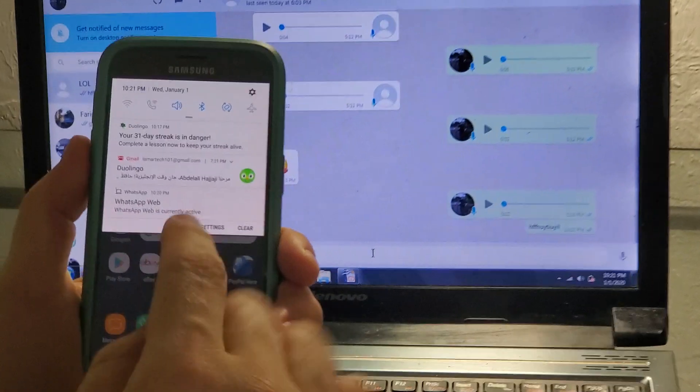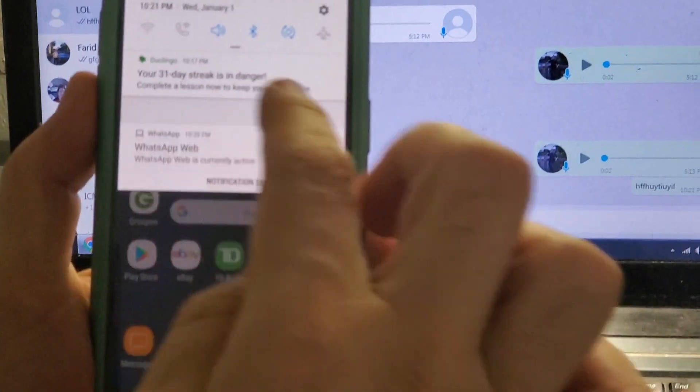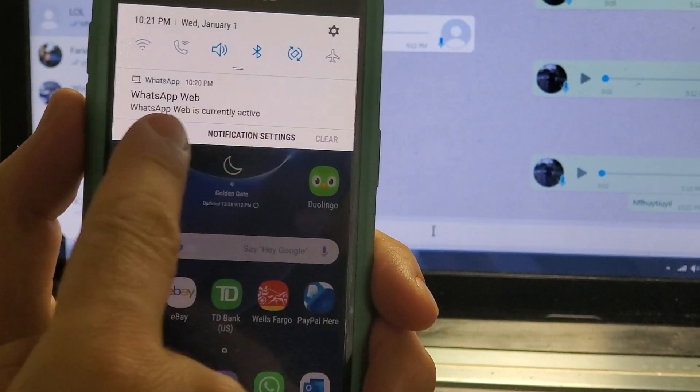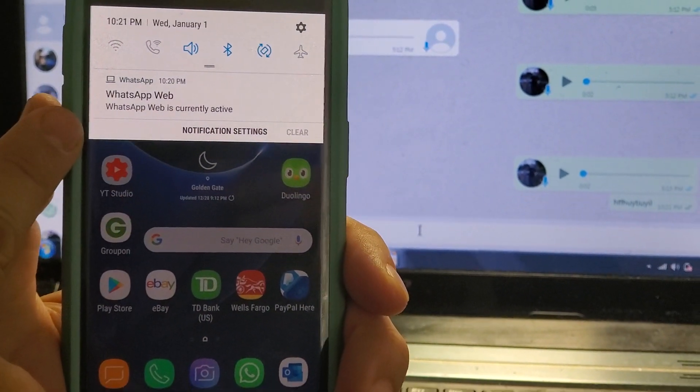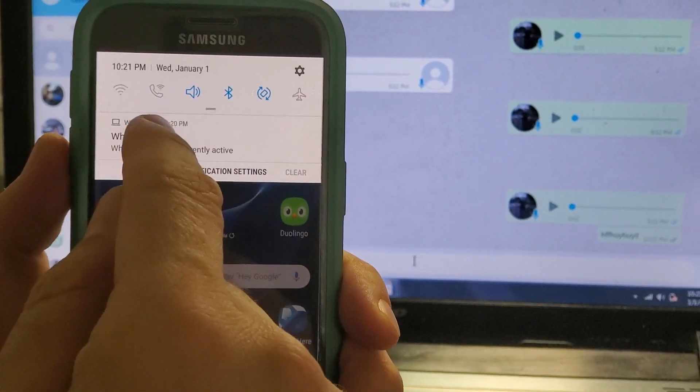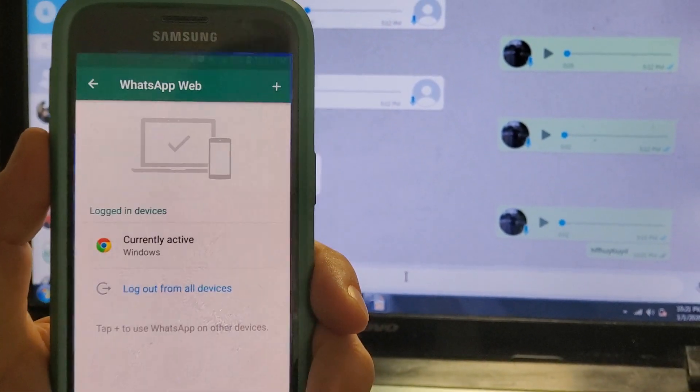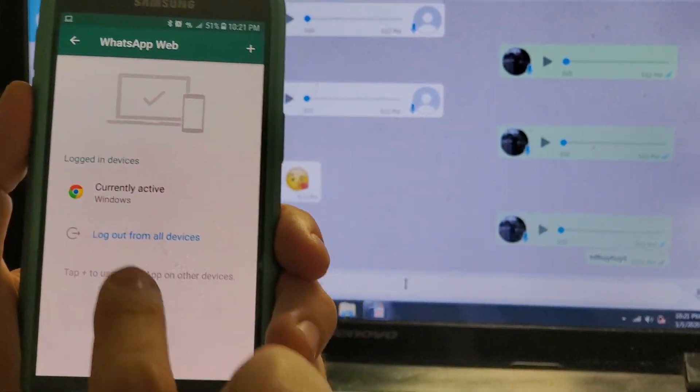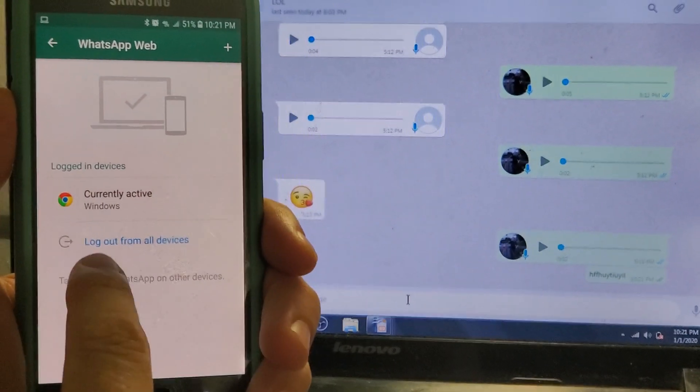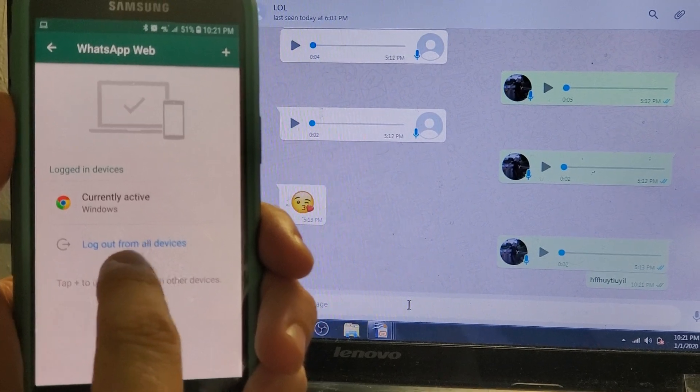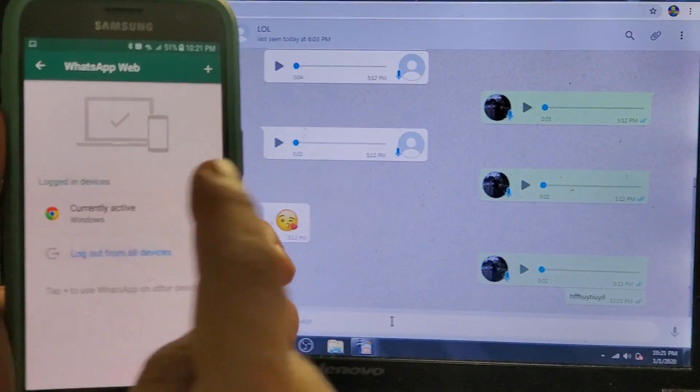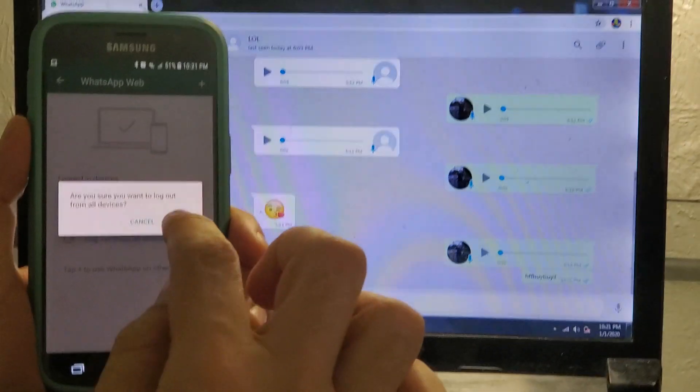So as you see here, this is the notification WhatsApp Web. You click here, then you will get this link here: log out from all devices. You're just going to click here.